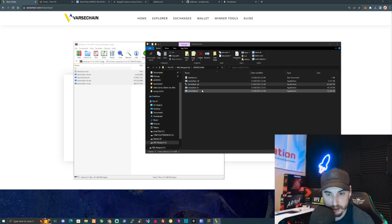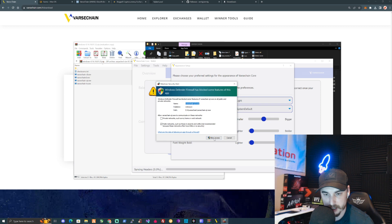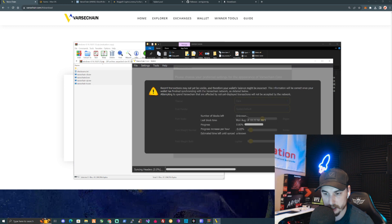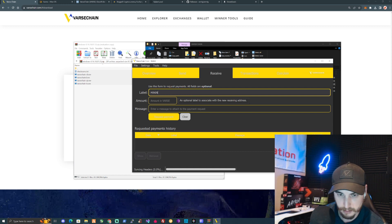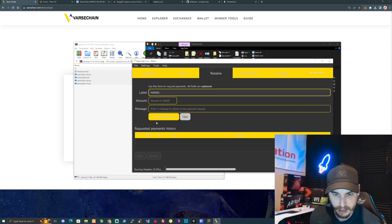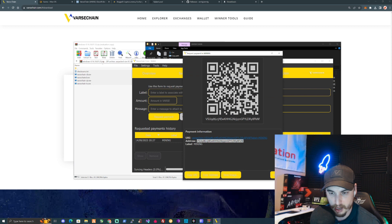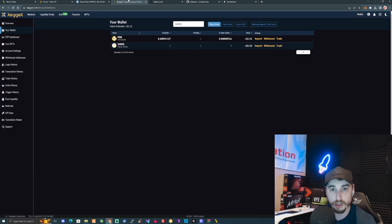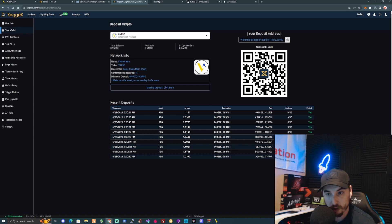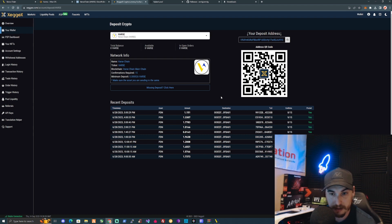Go ahead and install it, give it a few moments to load. Once it's set up, make sure you allow access and press OK. Go to the receive tab, press on the mining tab, type in a label for mining, press on request payment, and there we are — we now have a Vast Chain wallet address. Alternatively, for those with security in mind, you could use a virtual machine or go to an exchange to get a wallet address.